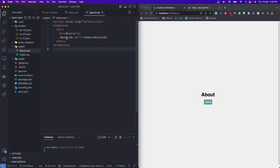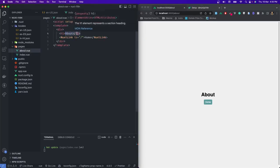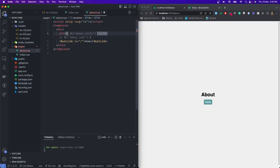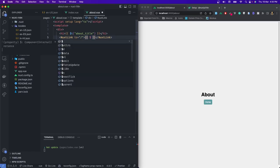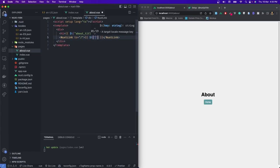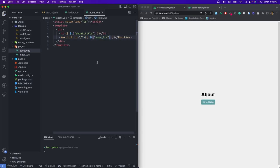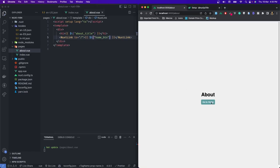Let's do the same for the about page as well. I'll use copilot — but it is giving me some wrong text. So let's do the same for the link as well — $t('home-btn'). Let's save it and you can see 'Go to Home'.